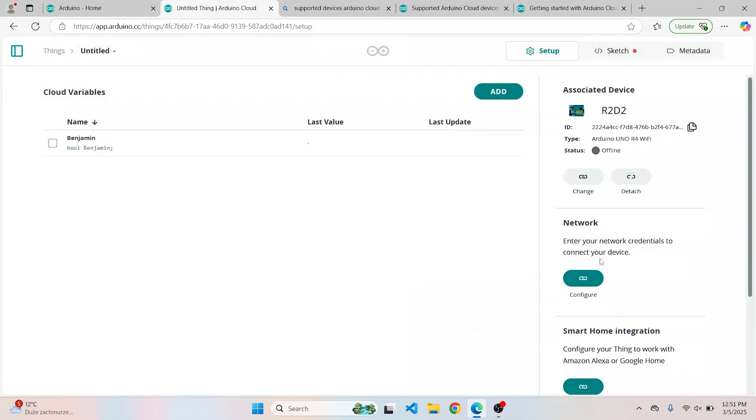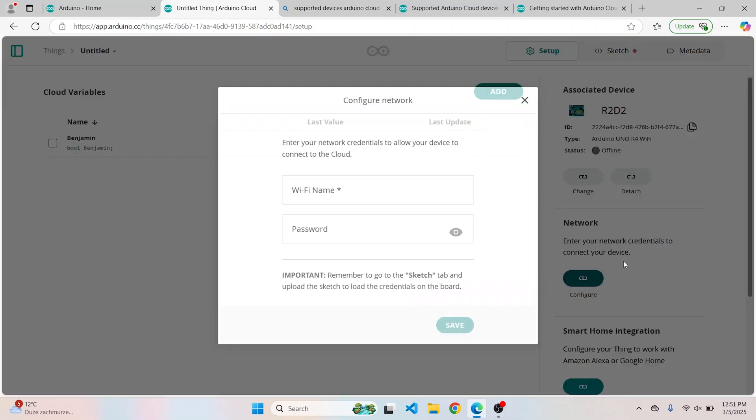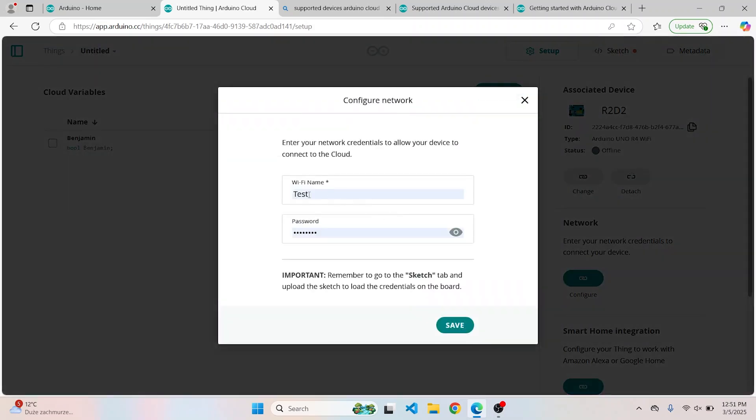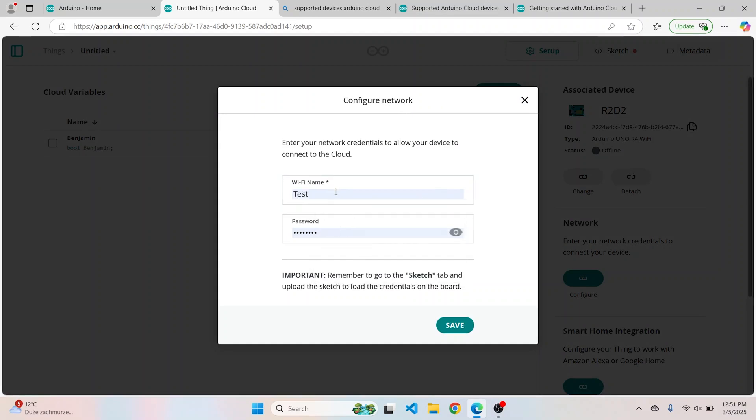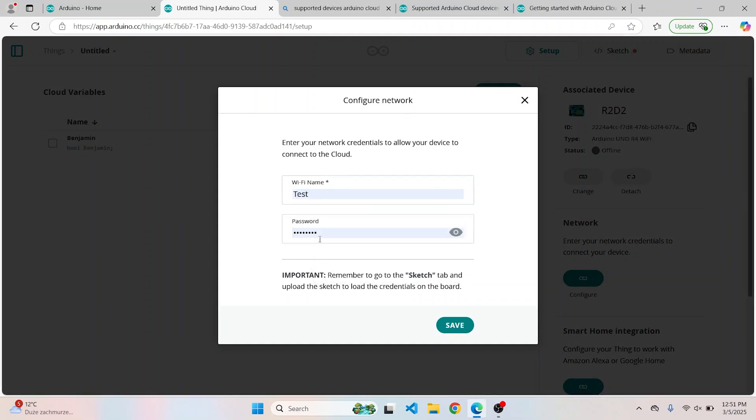Next important step is to configure the network. I have already set this up, but all you have to do is fill the name and the password of your WiFi to which your board is going to be connected.